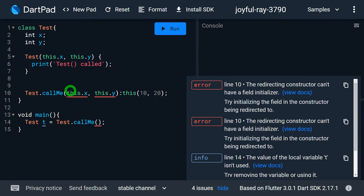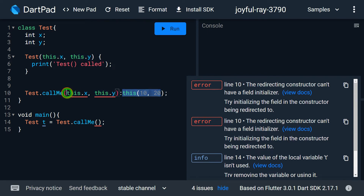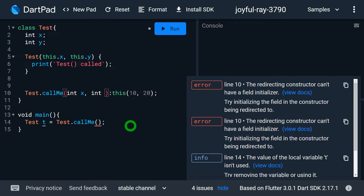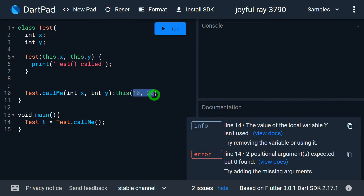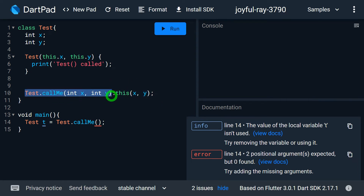However, it is possible to have a normal parameter list, and these parameters can be passed to the called constructor. So I can write 'int x' and 'int y' here. Make sure that 'int x' and 'int y' are normal parameters, not field initializers. I can then pass these parameters along — so I write 'x' and 'y'. As this constructor accepts two parameters I pass values 10 and 20.